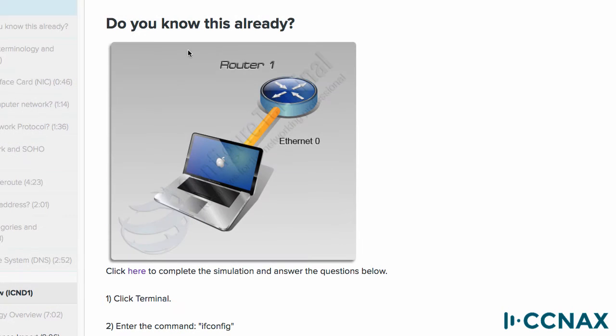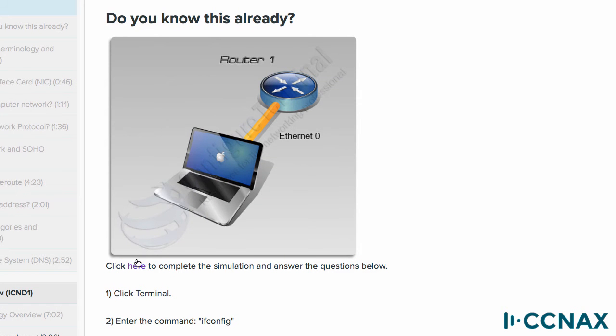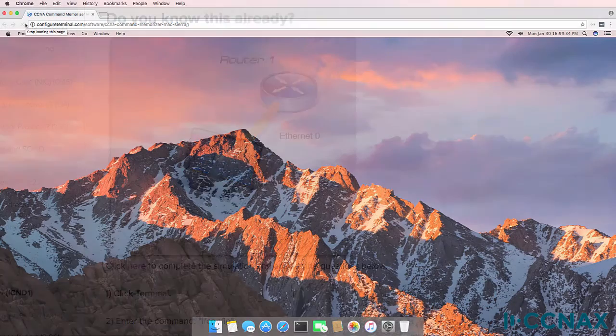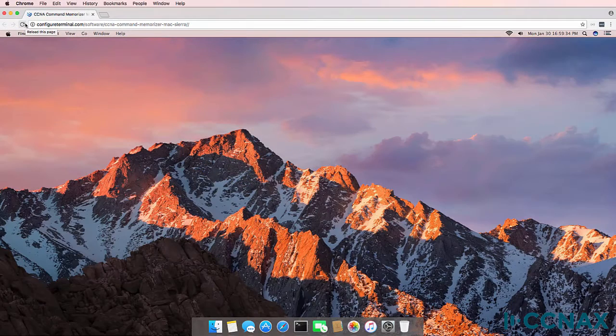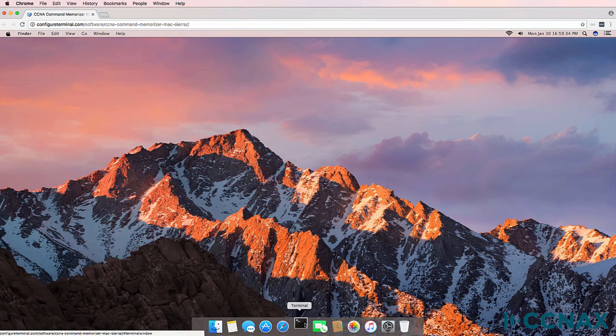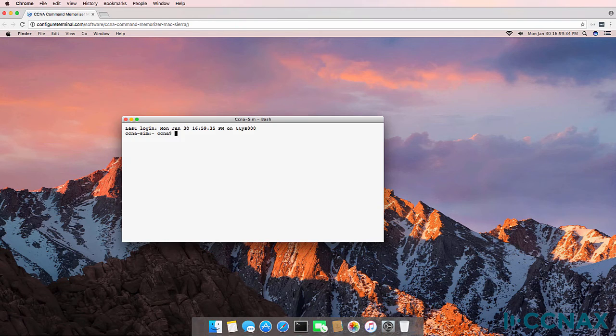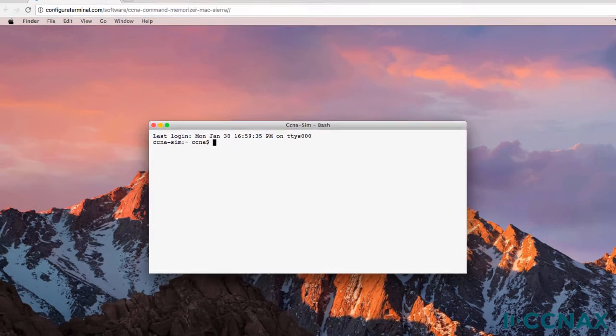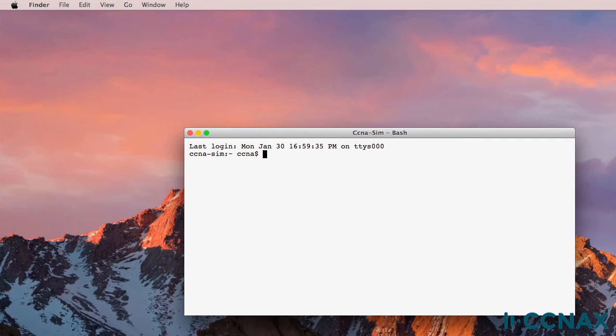So in the course what you need to do is click on this link to start up the simulator. That opens up a web browser tab to the simulator. Now this is not running on a real Mac. This is a simulator which allows you to interactively learn CCNA topics.